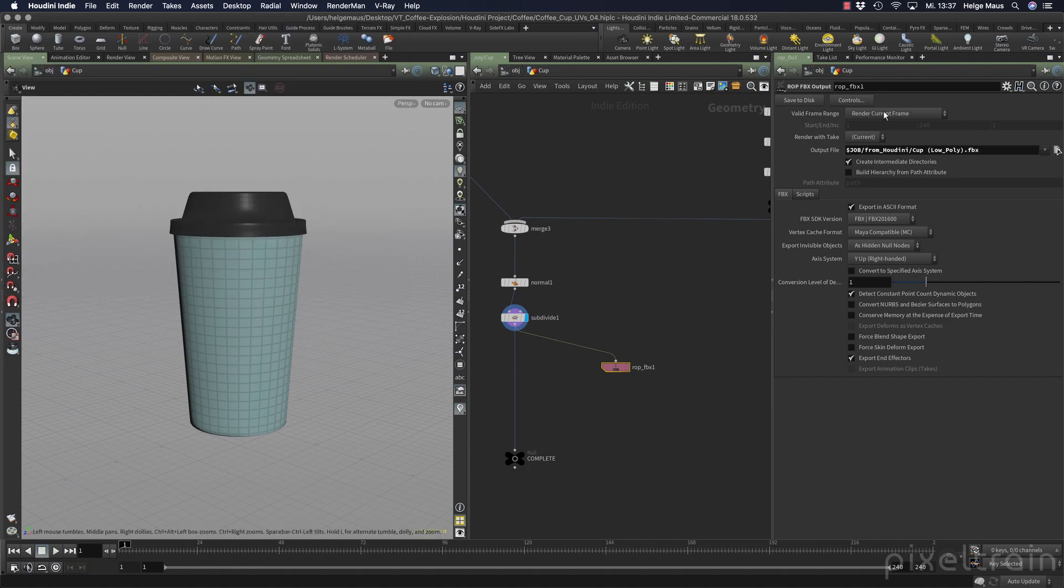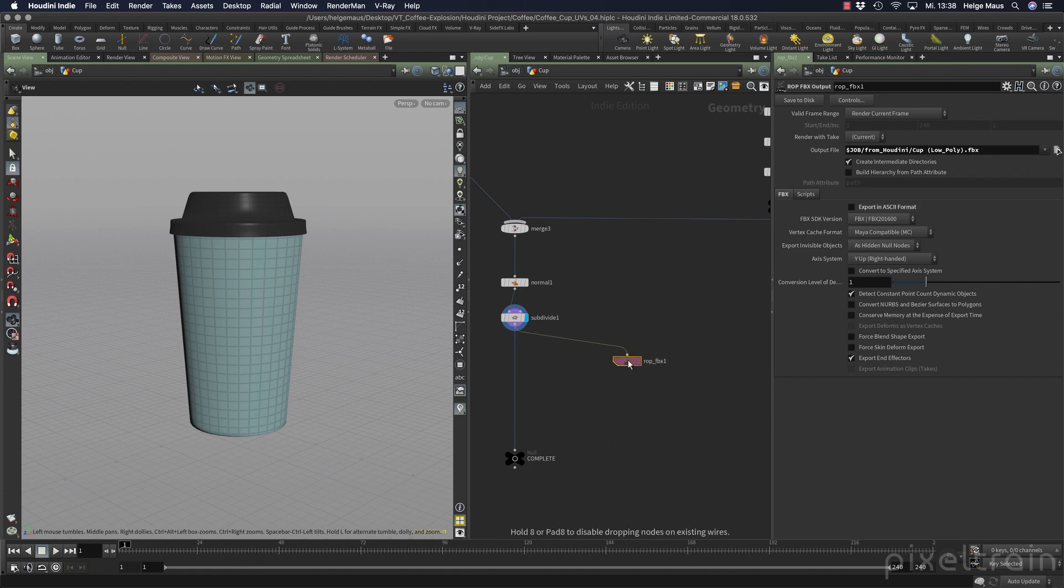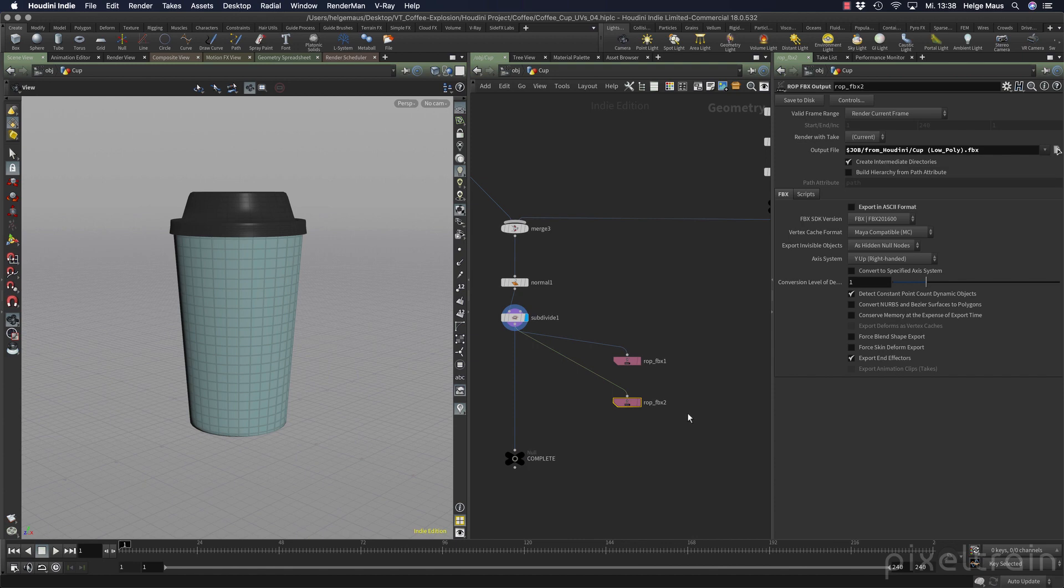We only want to have the current frame, and I don't like to export in ASCII. I always deactivate this because I found that some programs are not able to read this correctly. I don't click render at the moment because we first build our whole setup. We make a copy of this node. I hold down my ALT or OPT key to make the copy.